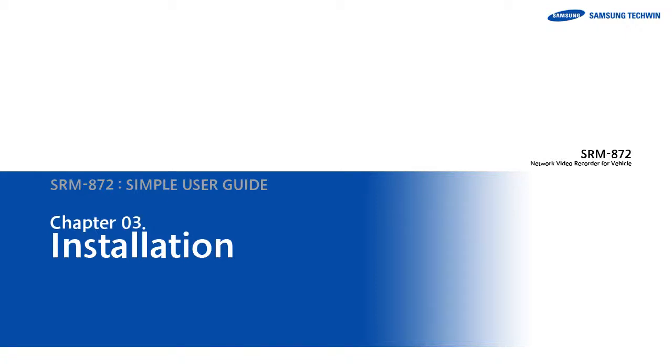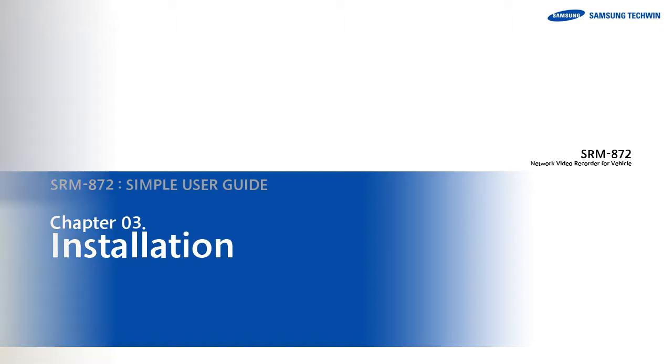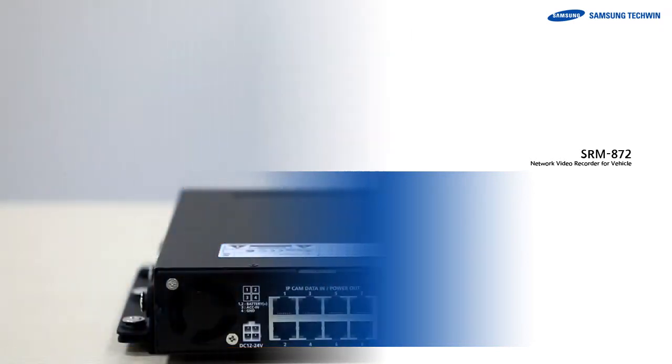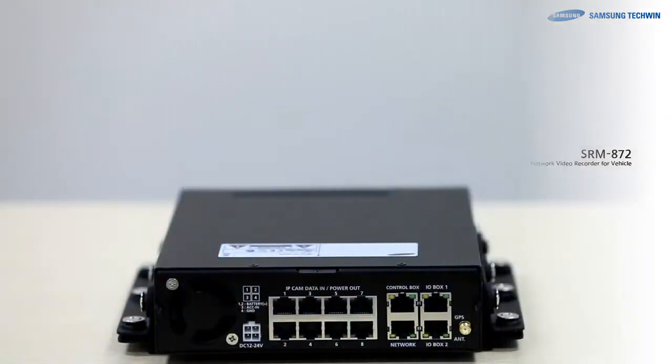SRM872 Simple User Guide, Chapter 3: Installation. In this chapter, I explain how to install and cable the SRM872.